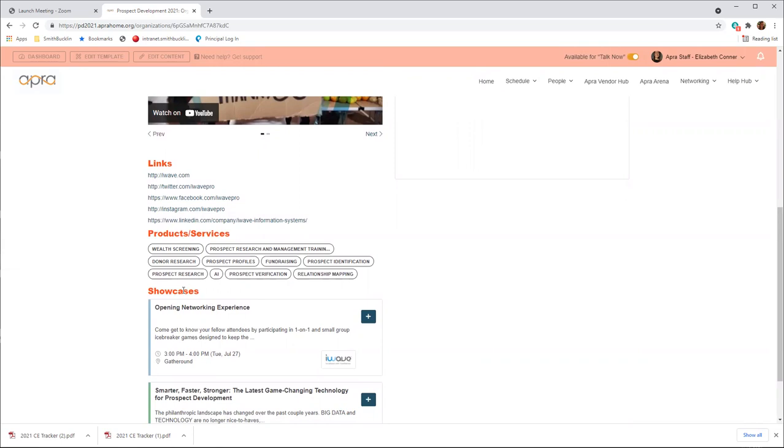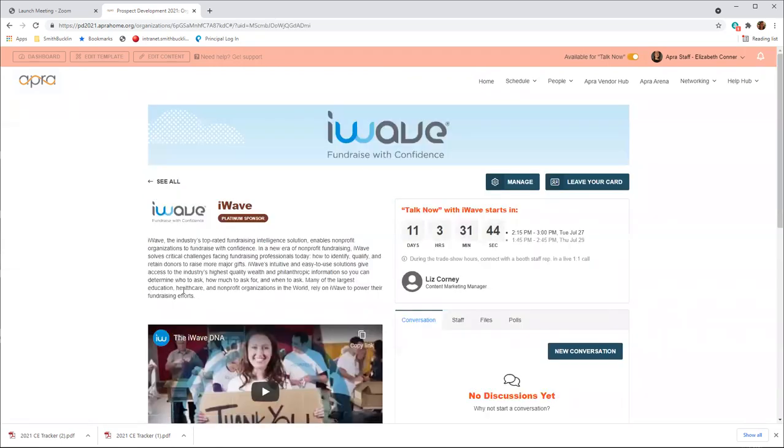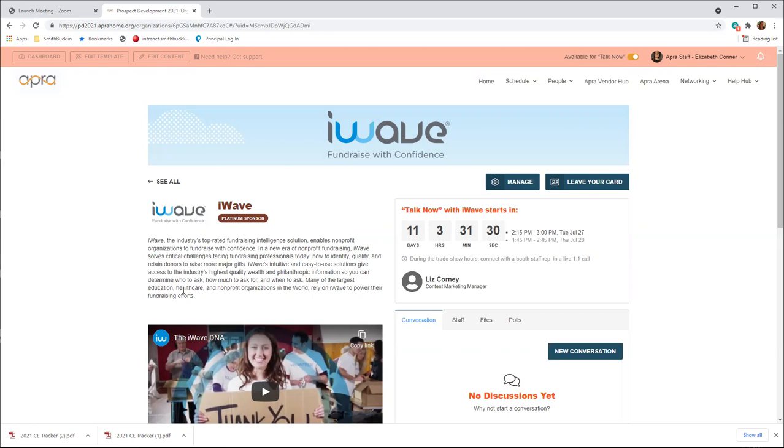New to Virtual PD this year, the Vendor Engagement Time will feature a new Pathful tool called TalkNow. Through TalkNow, attendees and vendors will be able to connect in real time with one-on-one video calling. Attendees can take notes, instant message, and hold meaningful conversations with our vendors all in one place. TalkNow will be available during the dedicated Vendor Engagement Times listed here on Tuesday and Thursday of conference.